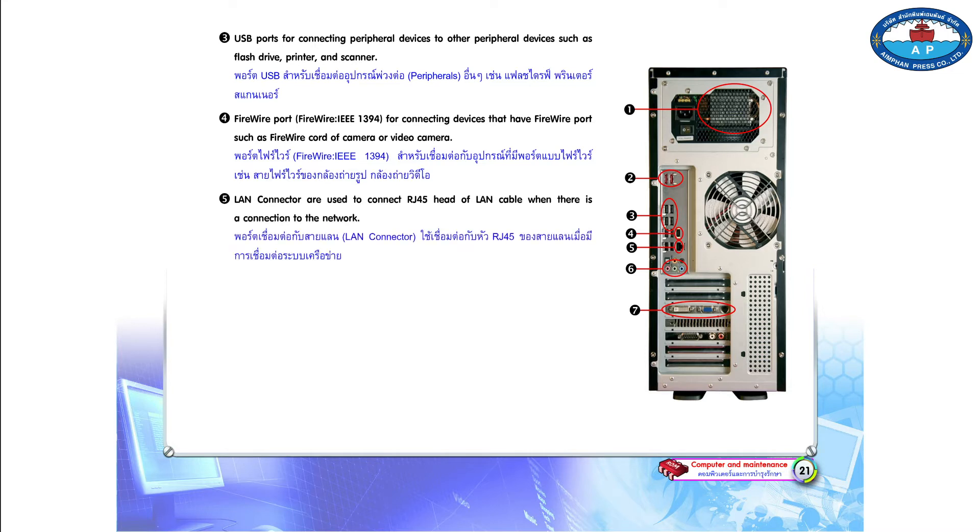Number 5. LAN connector is used to connect RJ45 head of LAN cable when there is a connection to the network.